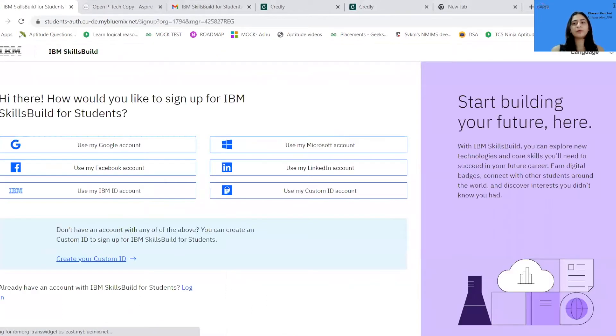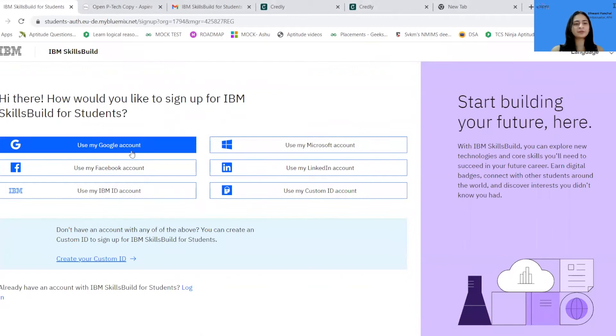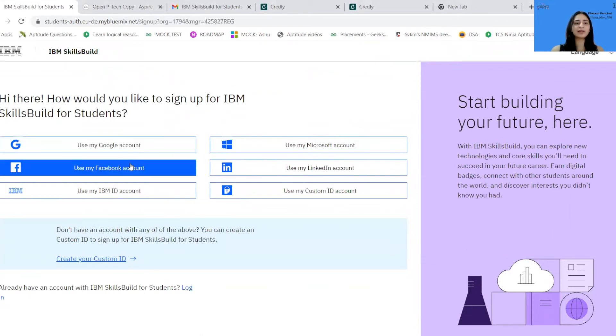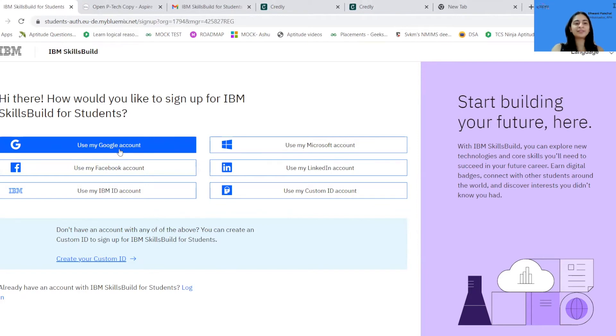Now over here, you can start with any of the accounts given — a Google account, Facebook account, or LinkedIn account. Over here, I'll be using a Google account.